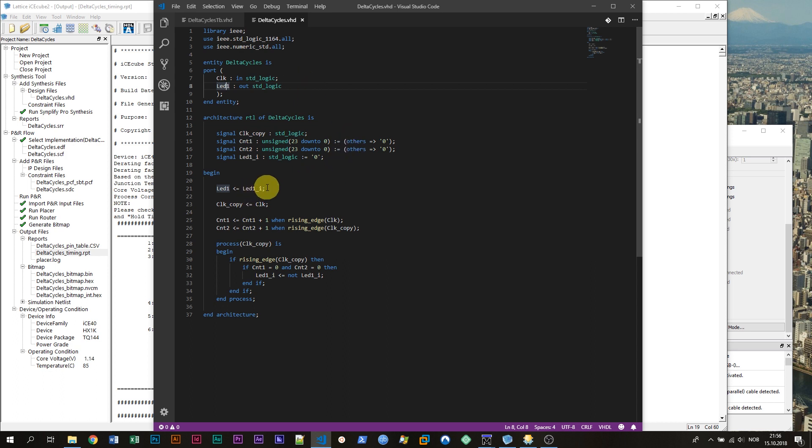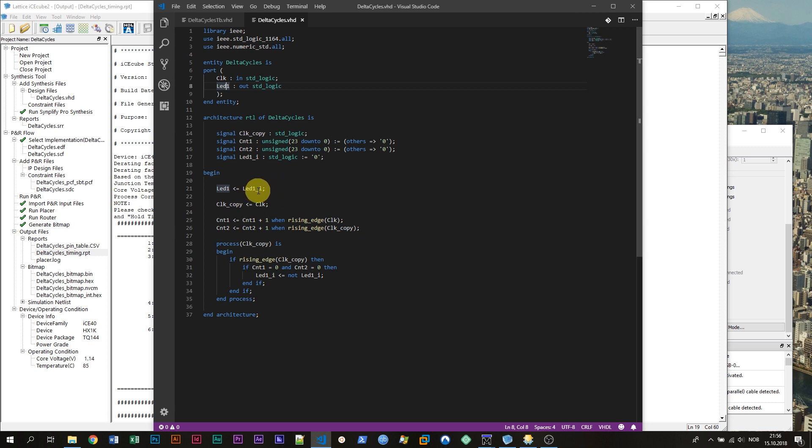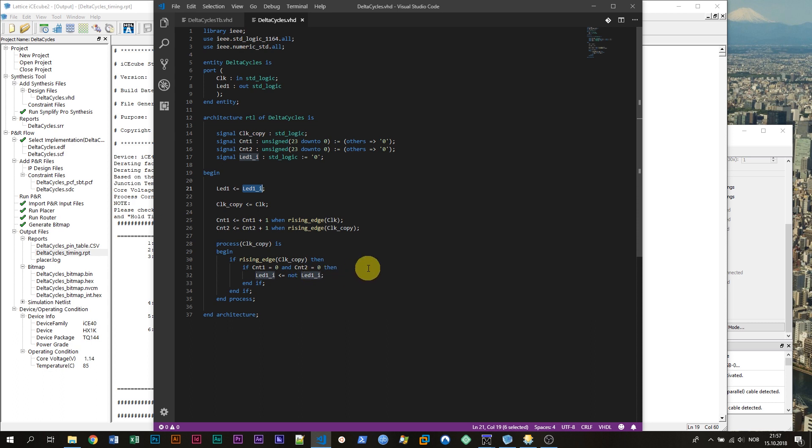Down in the architecture the LED1 signal is assigned to from an internal copy of the LED1 signal which is named LED1_I. I'm using an internal copy of the LED signal because down here I'm going to toggle it and then we have to read it and we cannot read outputs directly in VHDL. So I'm using an internal copy and simply assigning it to the output.